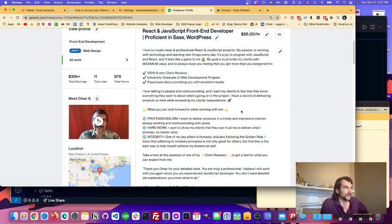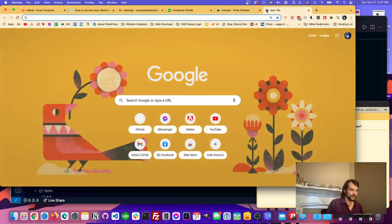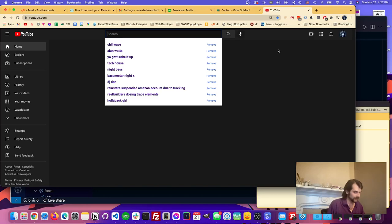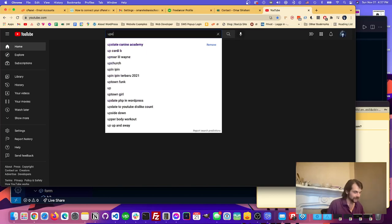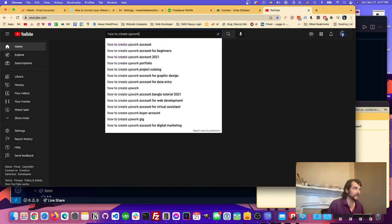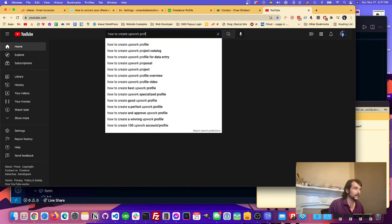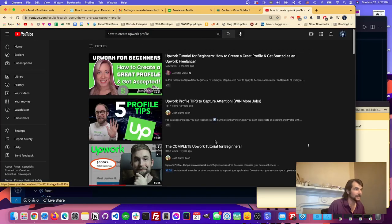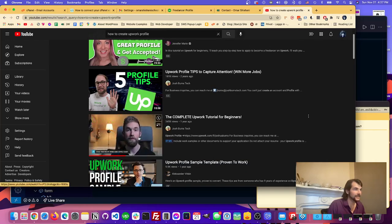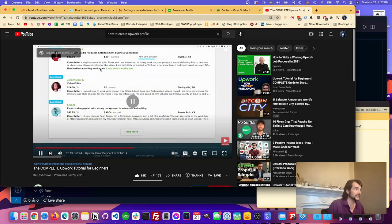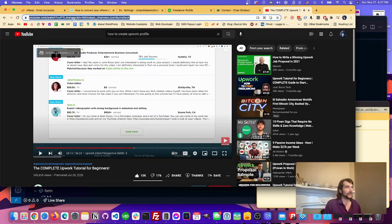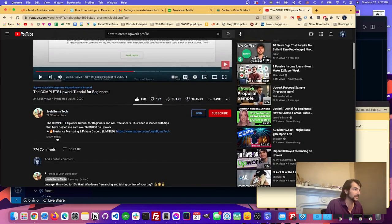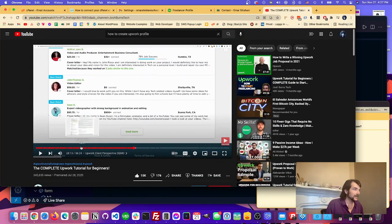So if we go on to YouTube over here, I don't know exactly what it's called but I'm sure I can find it just by searching Upwork how to create Upwork profile. This is the guy right here, Josh Burns. I think this is what I started with, it's called the complete Upwork tutorial. I will link that in the description unless I forget, but otherwise you can find it by searching here.